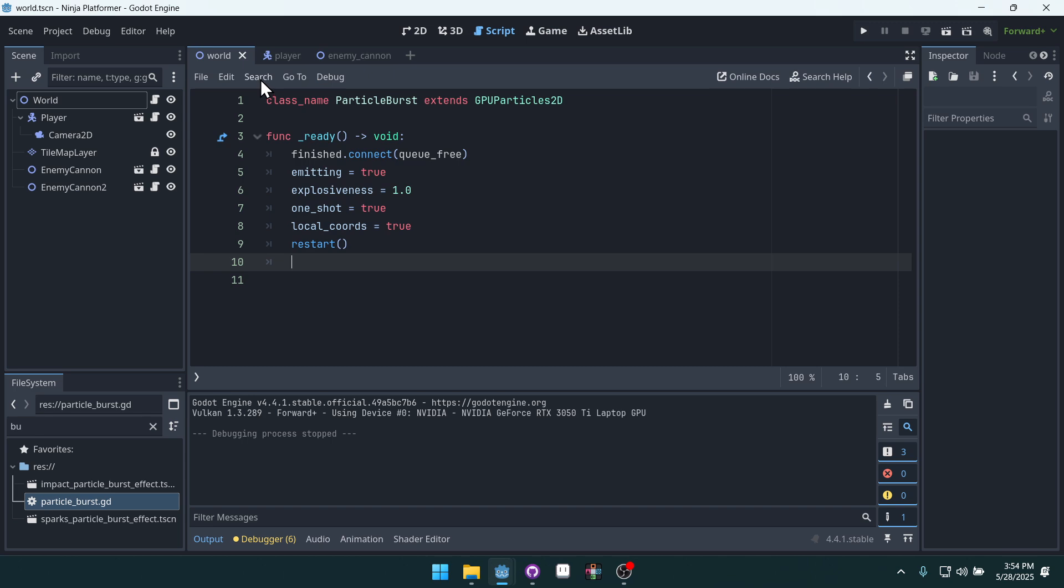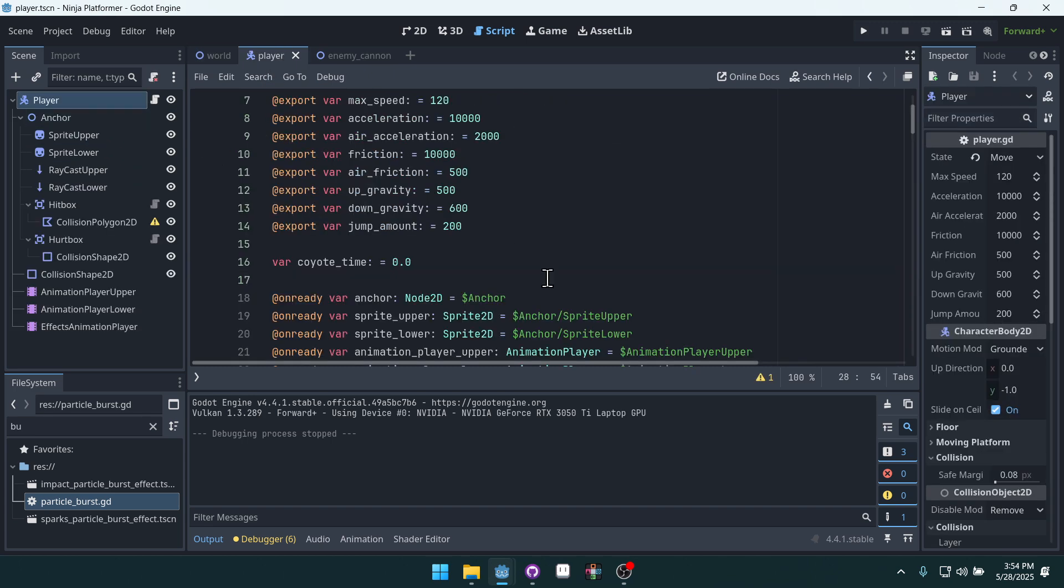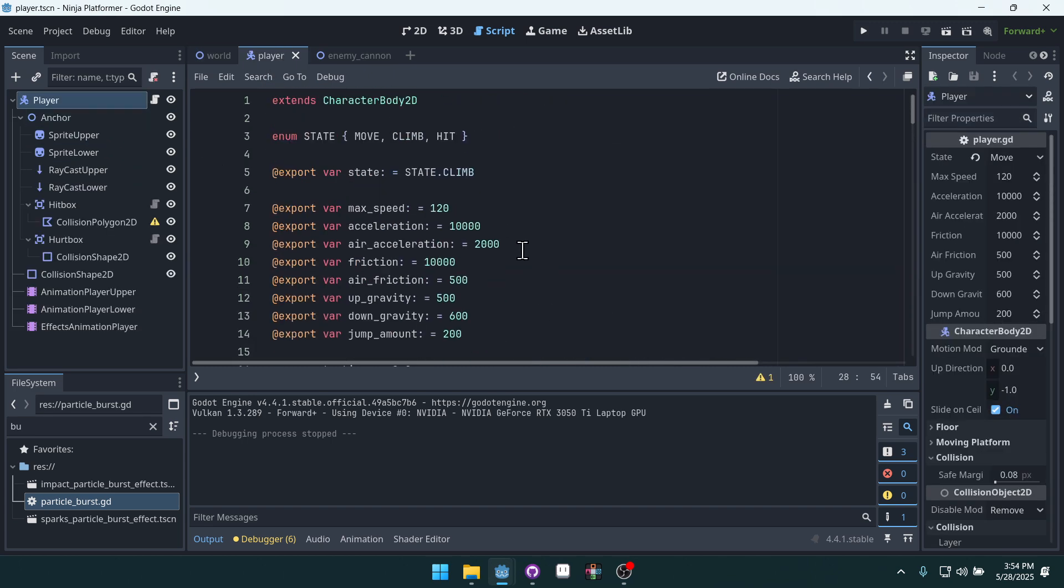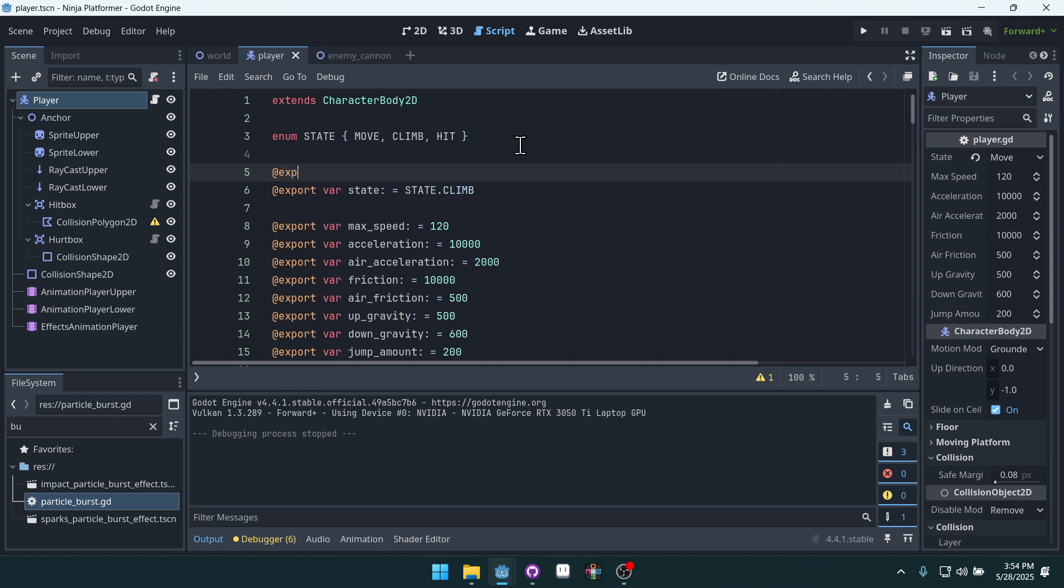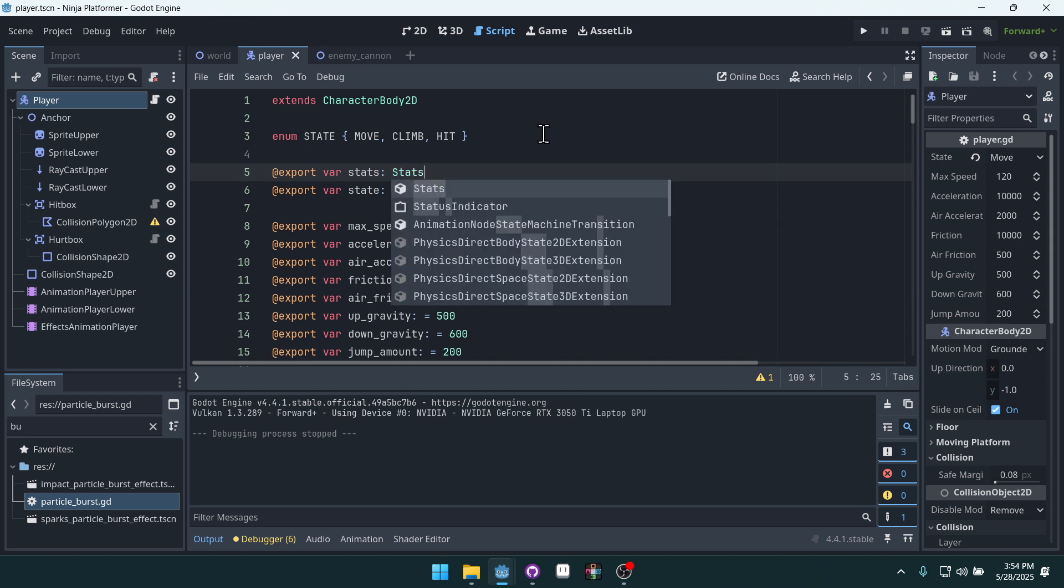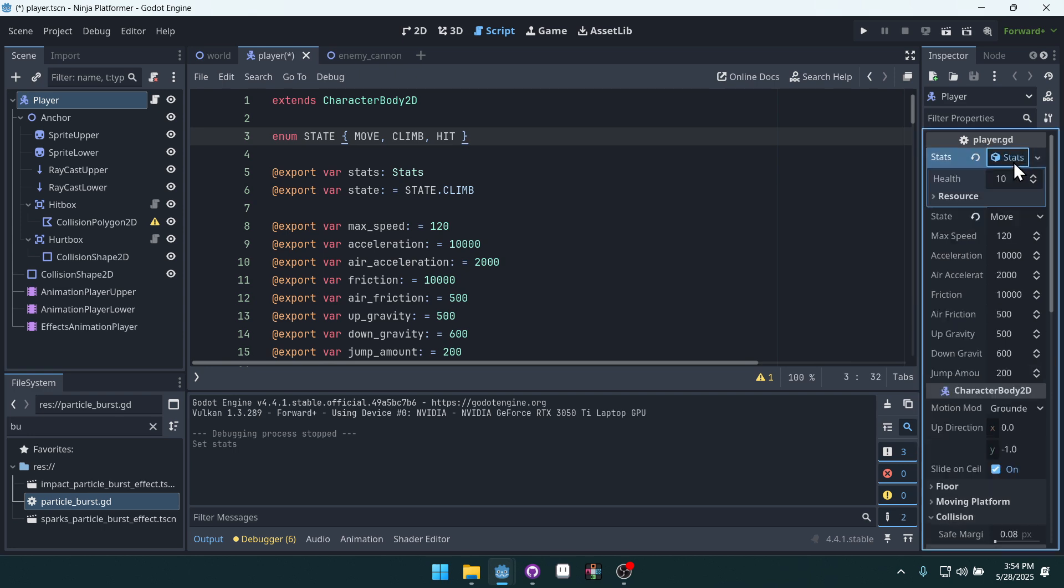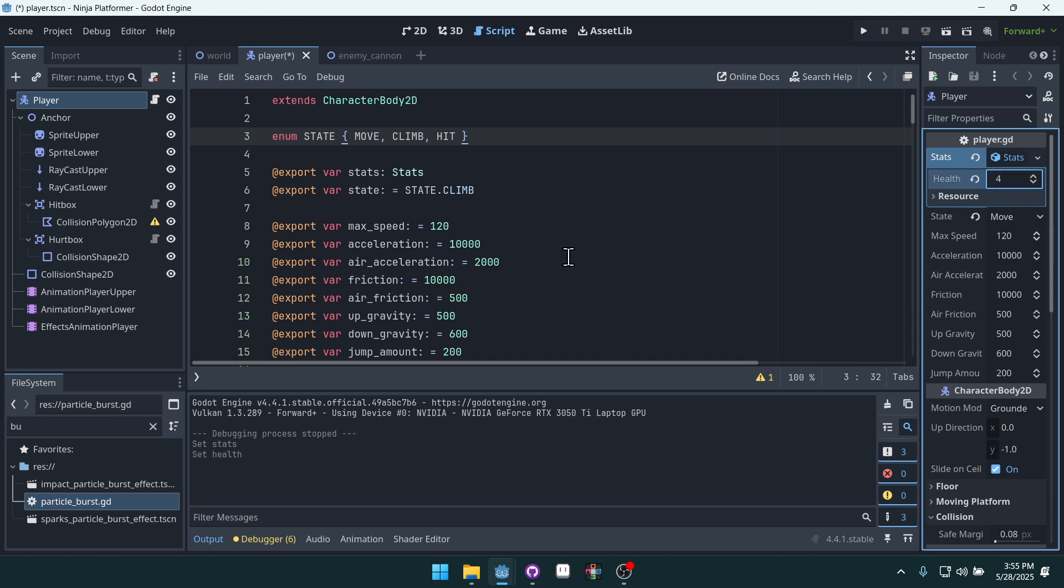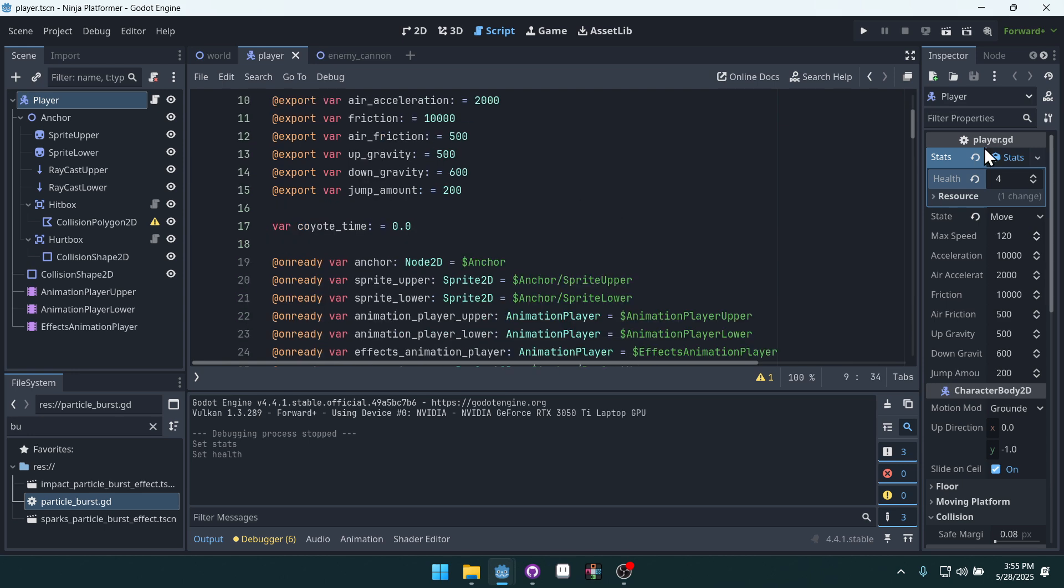Let's give our player some health. Come into our player right here, up at the top, and create stats export. Export our stats so the player can have some stats. And we only need health here. We'll give them four health, I guess. Do three or four, let's do three.